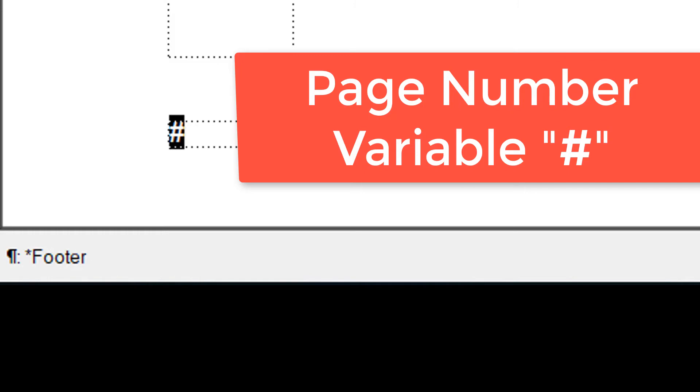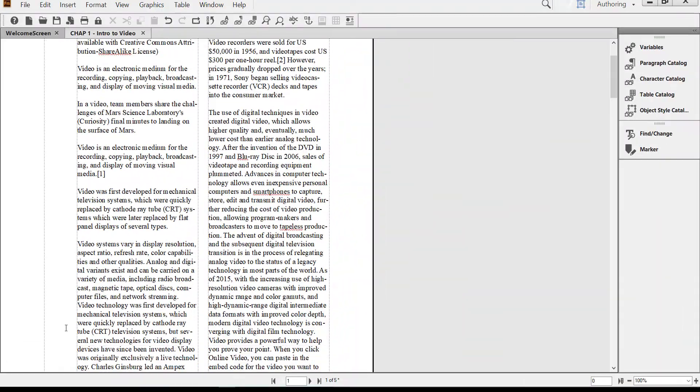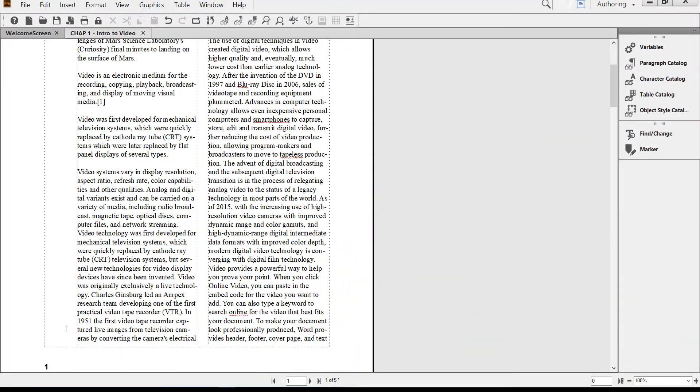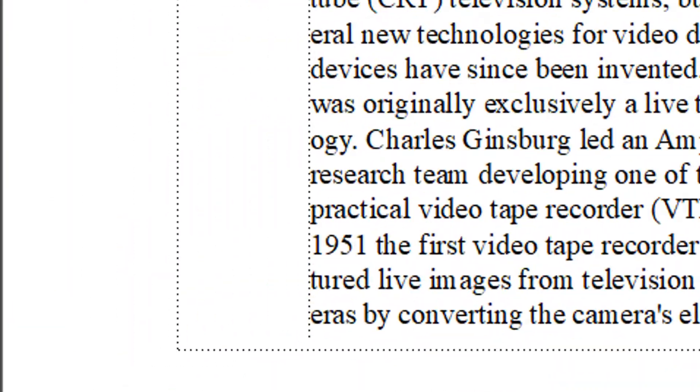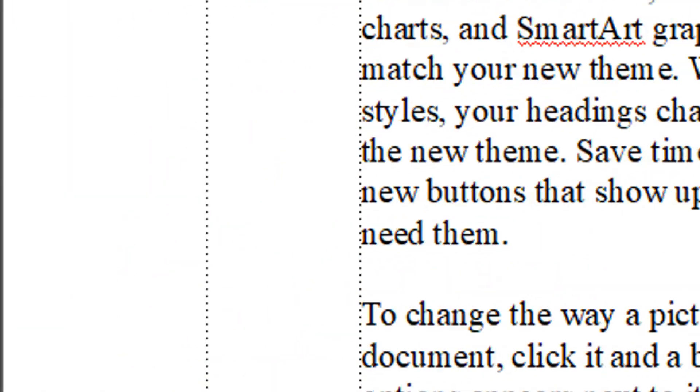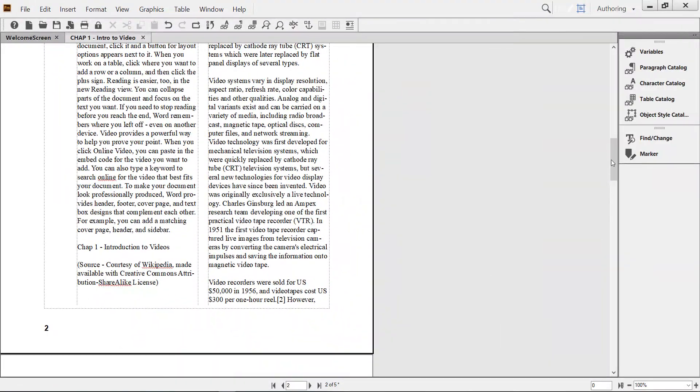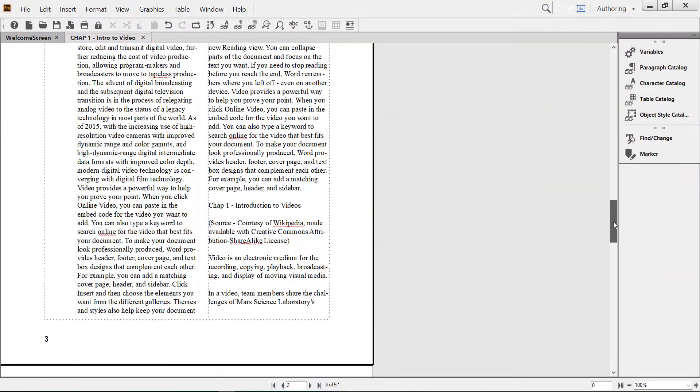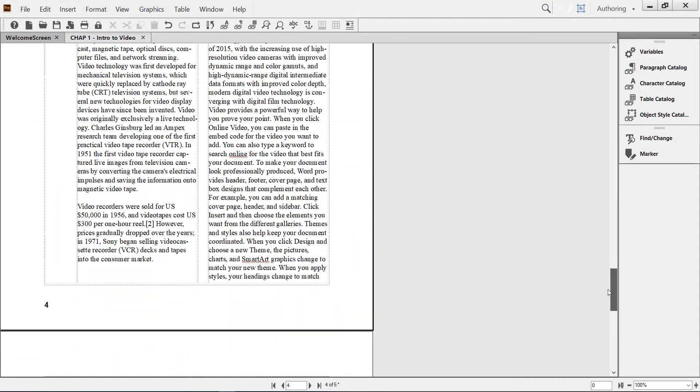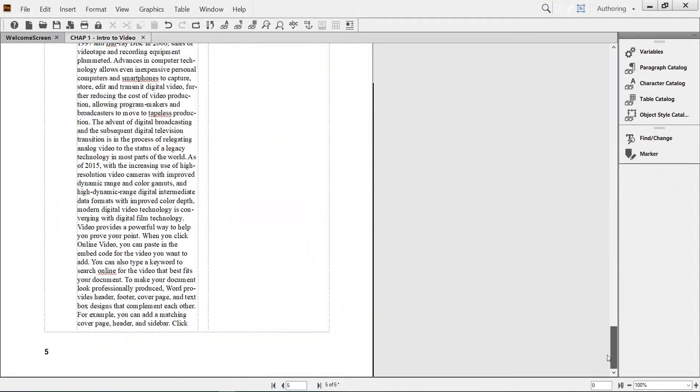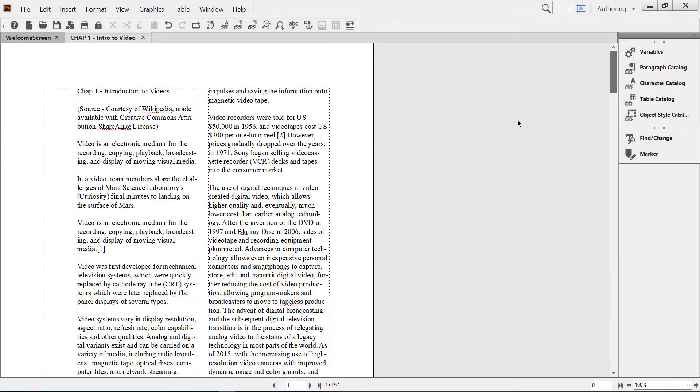Now whatever you place here, this is a variable page number variable. If we go to the body page, Escape V cap B, you will see that we already automatically have a page number on every page. So we have five pages and five page numbers.